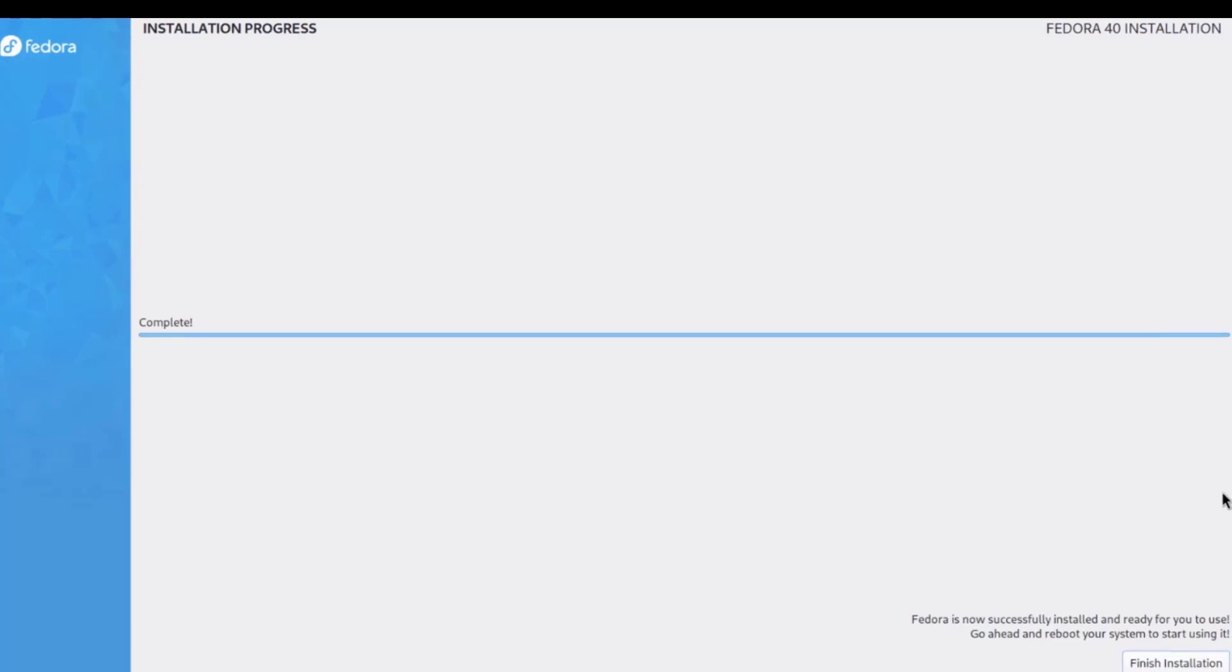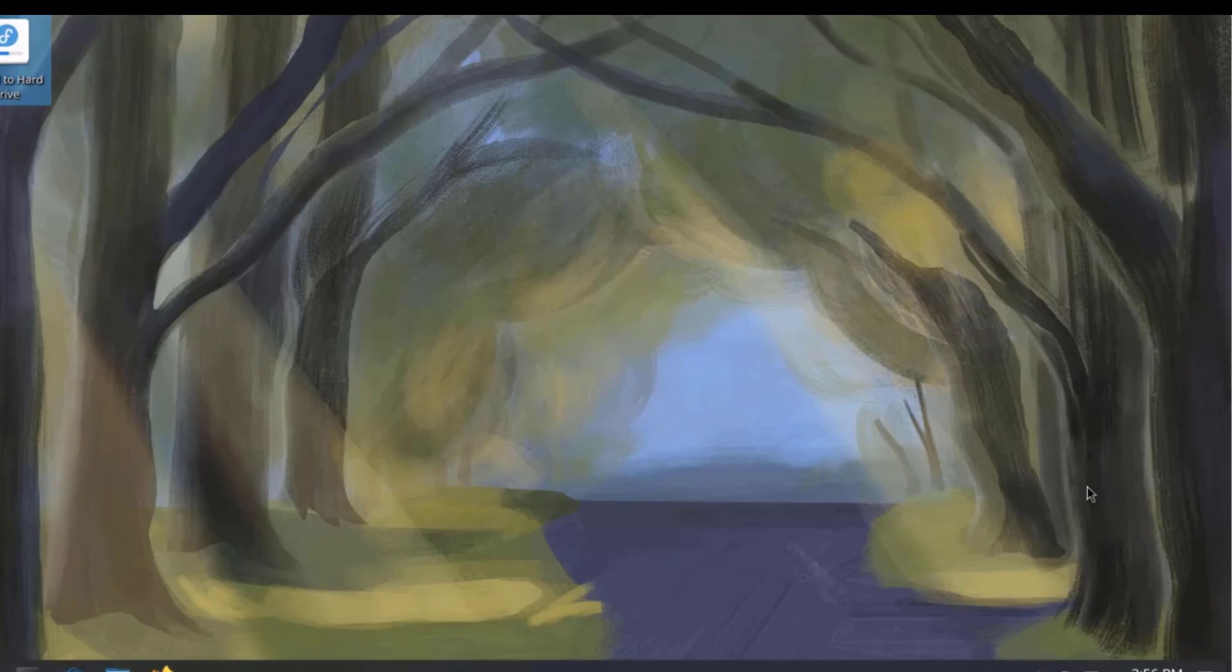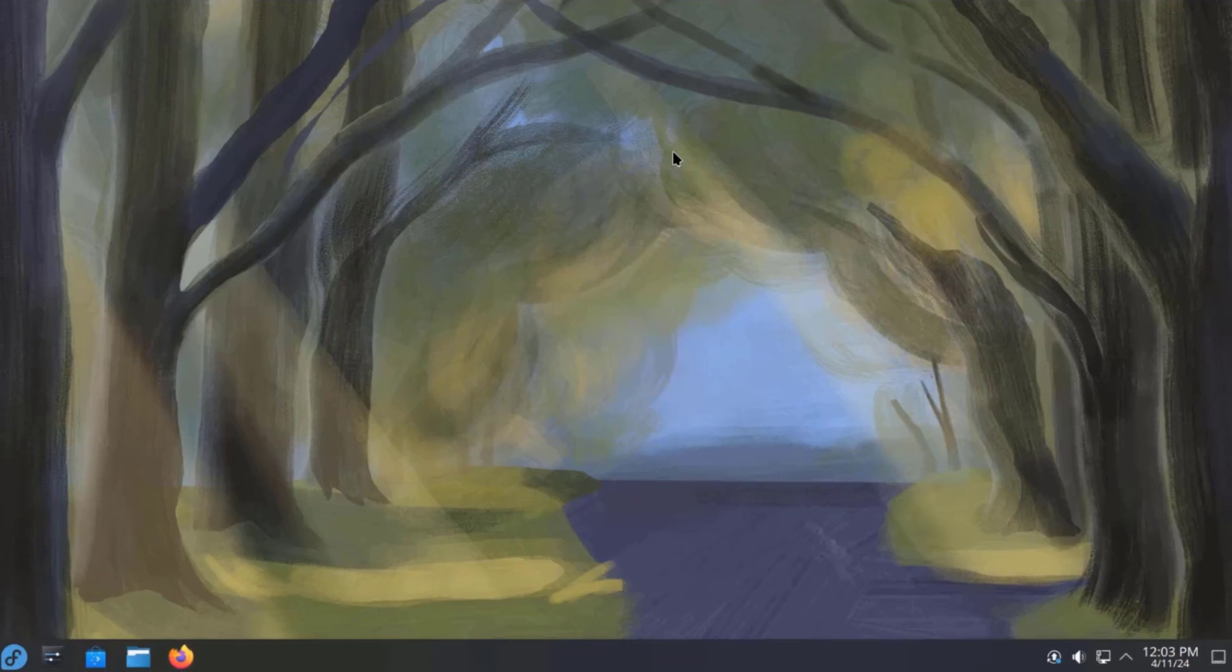Okay, installation is complete. I'm going to reboot the computer. So, okay, so I'm logged in.